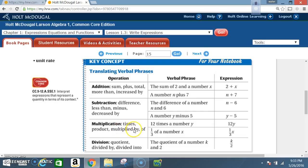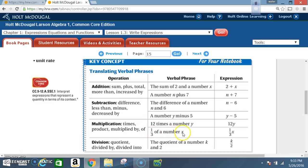For multiplication, the signal words are: times, product, multiplied by, and of. The verbal phrase '12 times a number y' is written as the expression 12y. Another example: '1/3 of a number x' is written as the expression 1/3 times x.